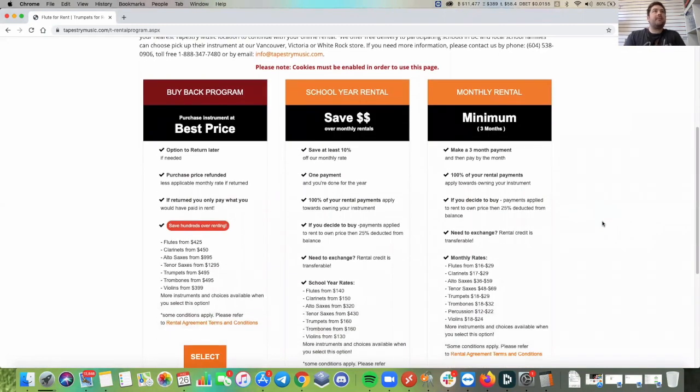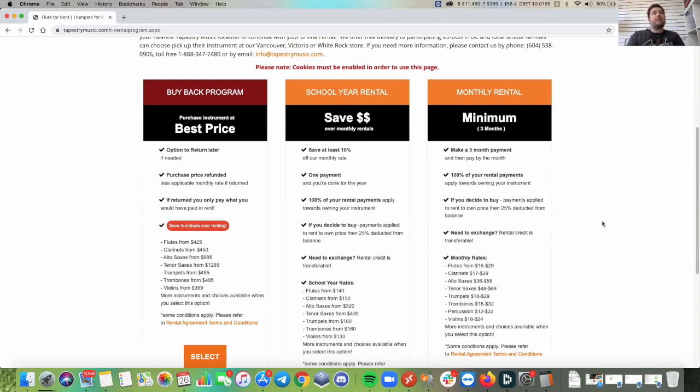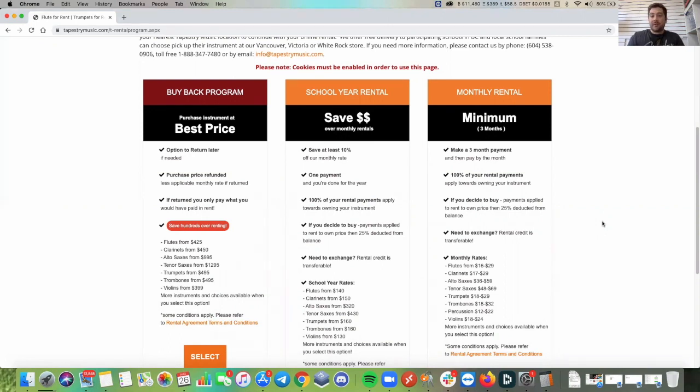We have a buyback program, a school year rental, and also a monthly rental. All of our rentals are rent to own and with the buyback program if you purchase the instrument up front you get it for the best price and if after three months you need to return the instrument we would only keep what you would have been paying in rent anyways. So you wouldn't be out any out of pocket for any more than you would have been if you're renting it to begin with.